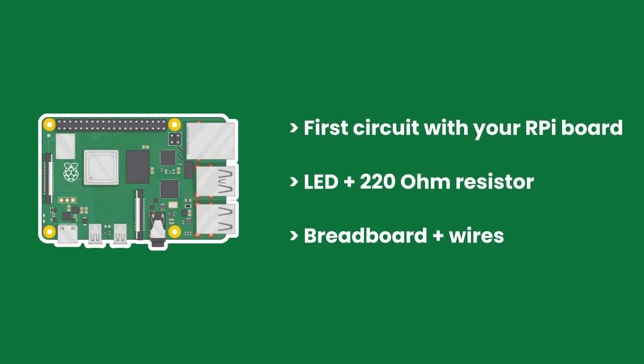I'm going to start with a quick note on how to safely manipulate the Raspberry Pi so you can avoid burning it and having to buy a new one. And then we will build the circuit together with the LED and the resistor.